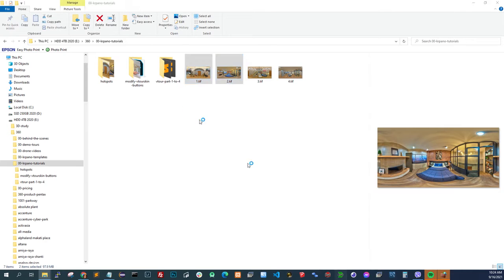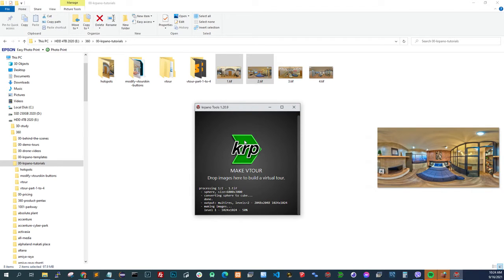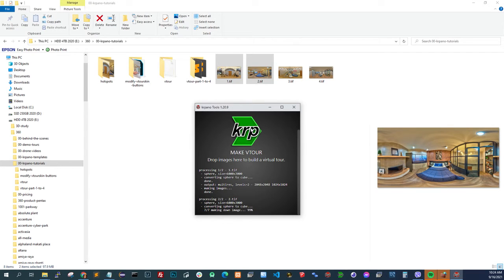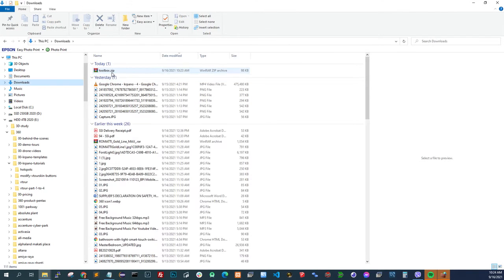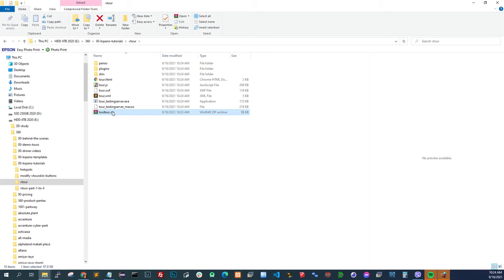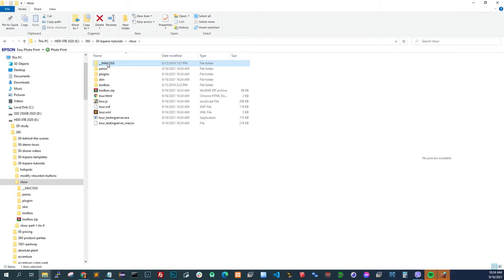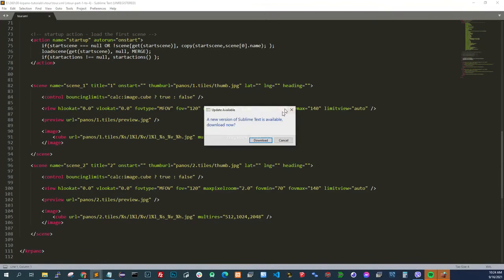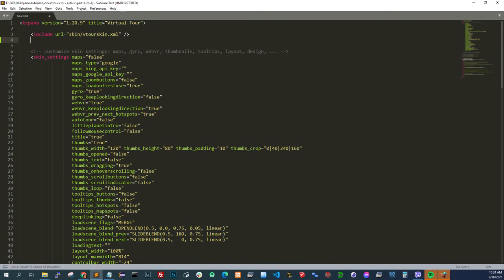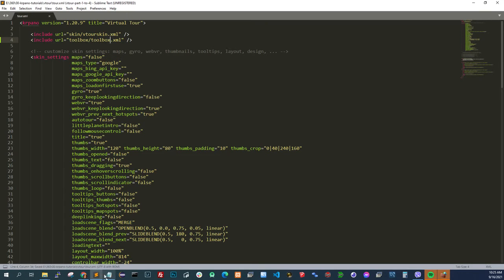So let's say we start a new project with two scenes. I drag it to the MakeVTour — you should already know this if you watched my past videos. Just creating the base template. What I do is I just unzip the toolbox here, extract here. Then I will add a link to the toolbox and include it in my project to see if it's working.